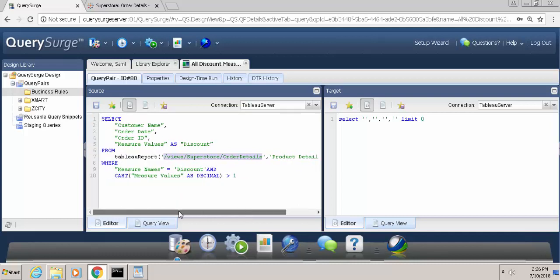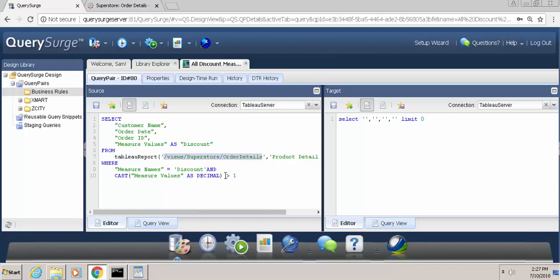And then we have a filter that says only return us records where the measured names equals discount, and the measured value is greater than 1. Notice we cast the measured value as a decimal because Tableau will return us all the data as strings, and we only want records where it's greater than 1. So in an ideal scenario, if none of the discounts were greater than 100%, this query should return me 0 records, which would indicate a passing condition.